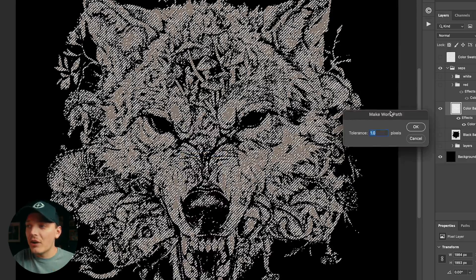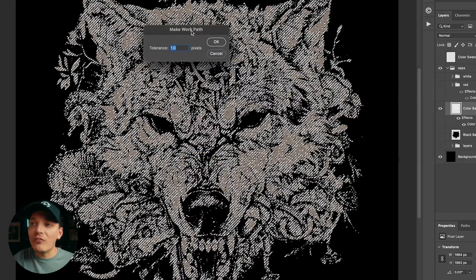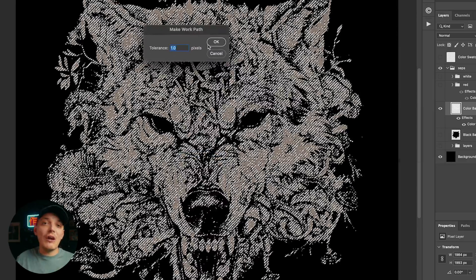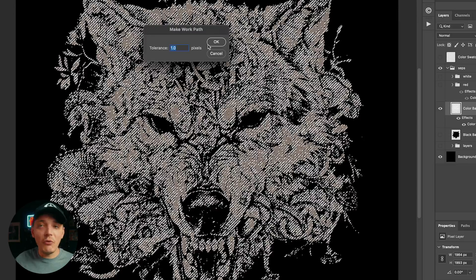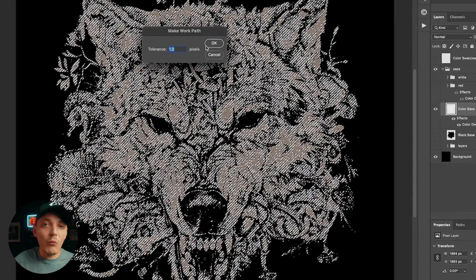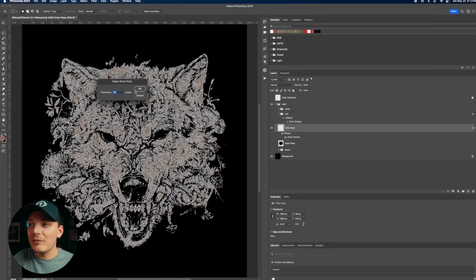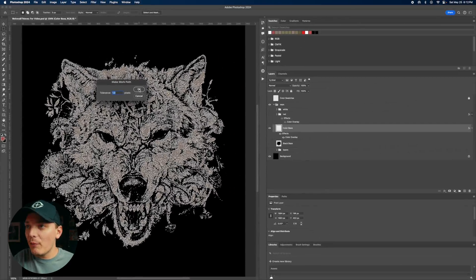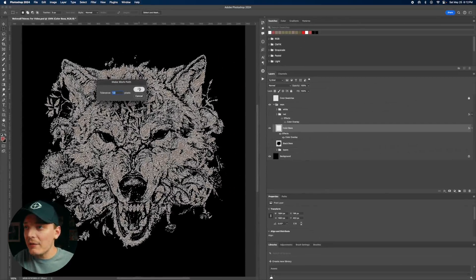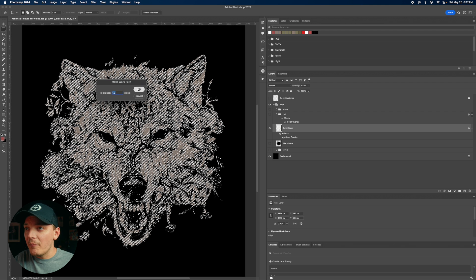So let's go ahead and click make work path. And then we're going to choose a tolerance of one. You can try one, two, three, four. I like one. I think you get better detail that way. Let's go ahead and press okay. And there you go. Let it do its thing. It's going to take a second.